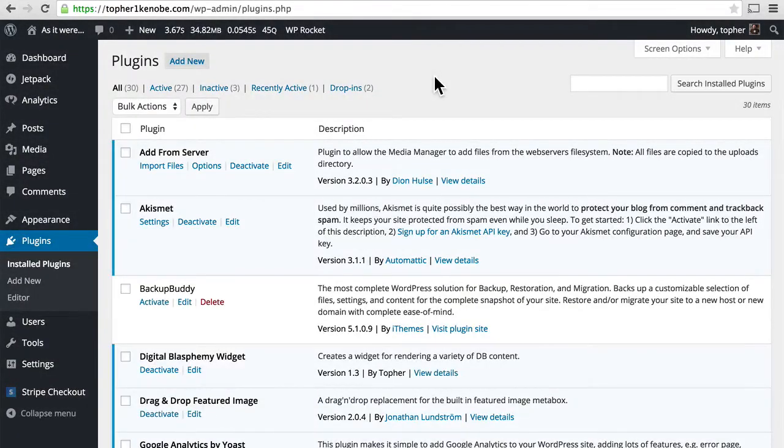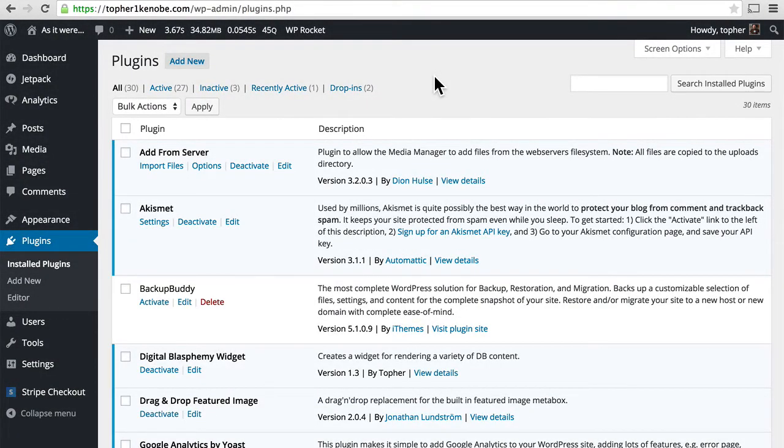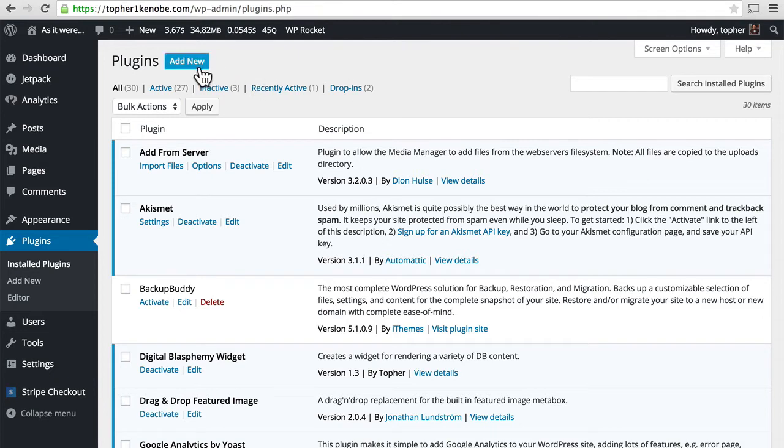In our last video, we took a look at a plugin called Redirection. In this video, we're going to take a look at a completely different plugin that does exactly the same thing, and it's called Safe Redirect Manager.